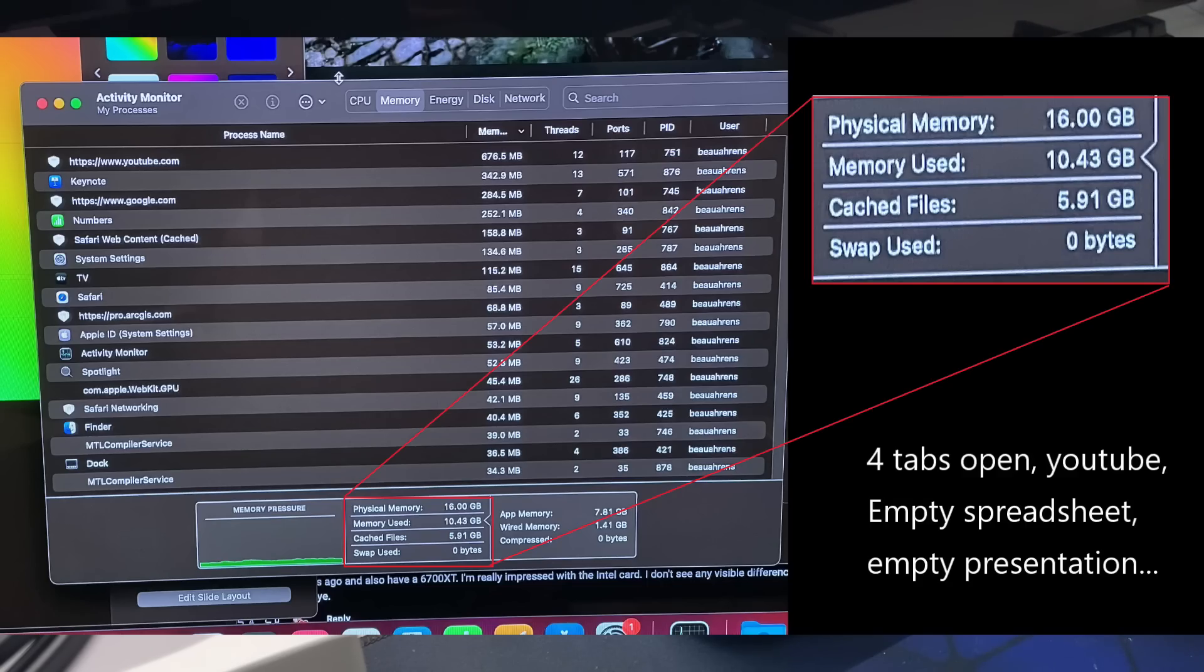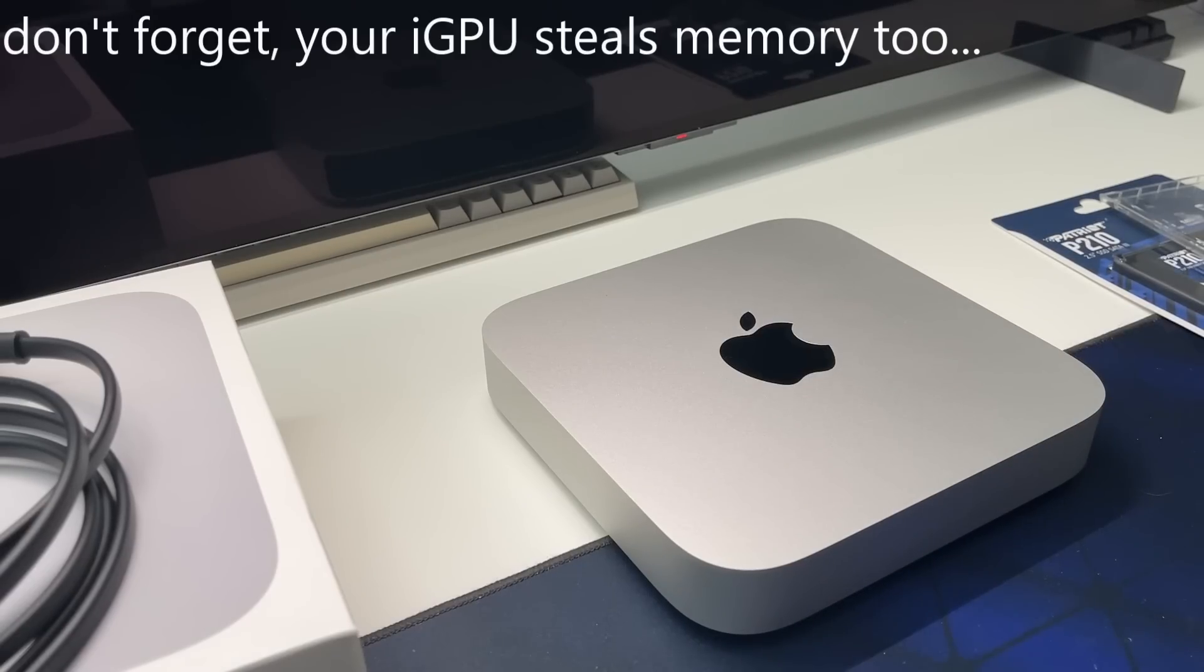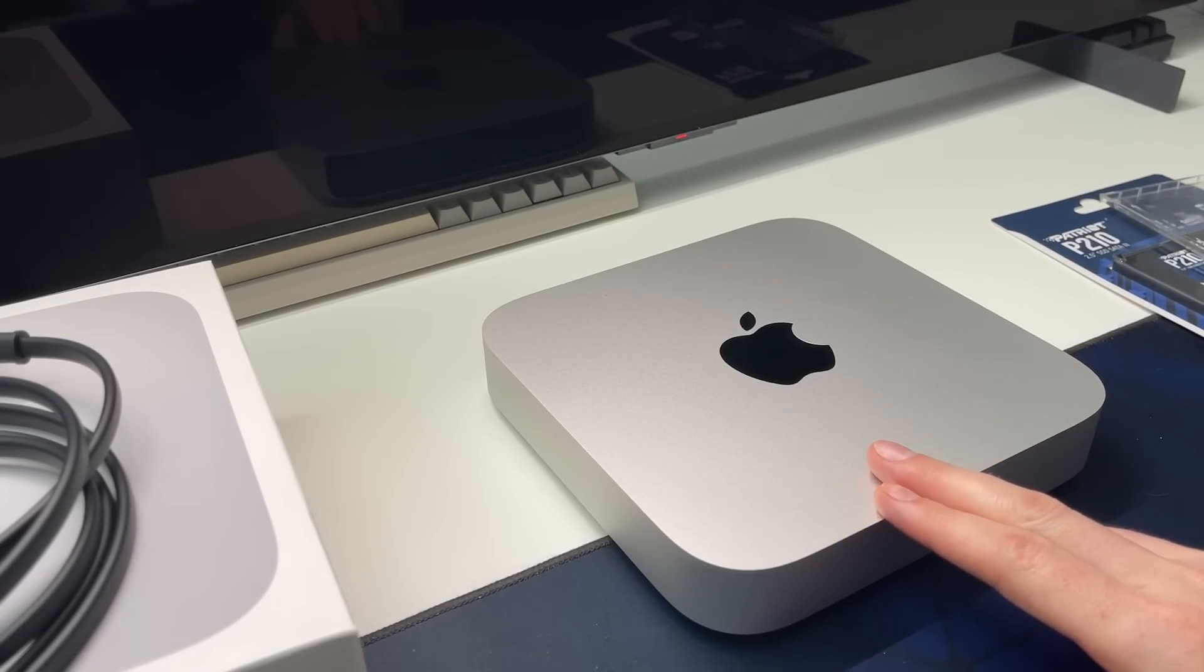You're going to eat through that eight gigabyte real fast. Even if the operating system is zero RAM usage, you only have eight to work with. So for most people, you're going with sixteen in my opinion.